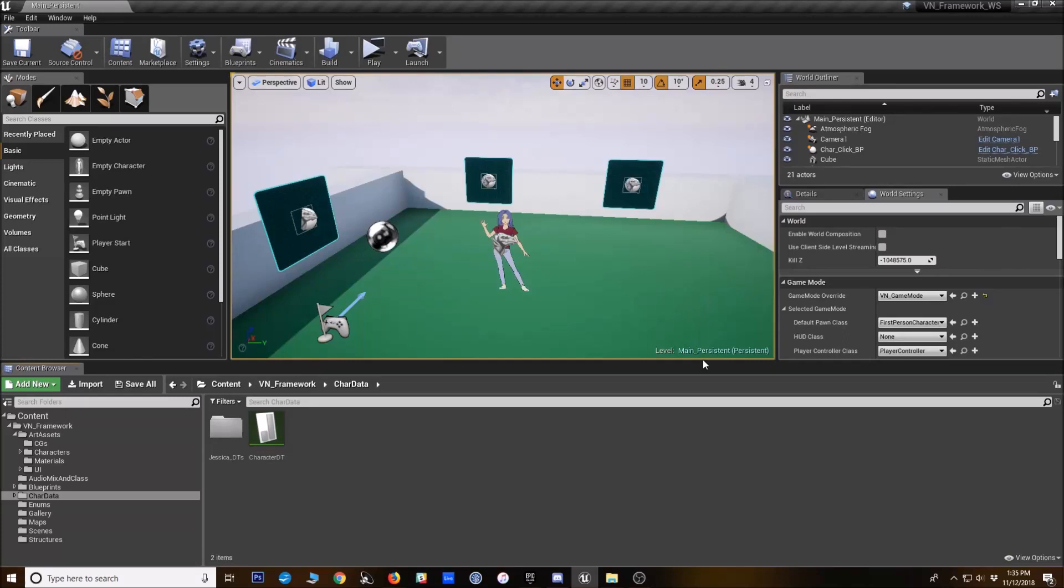Hello everyone, this is Jenny Gibbons of Woodsy Studio, and today I'm going to walk you through creating a character in the Visual Novel Framework for UE4.